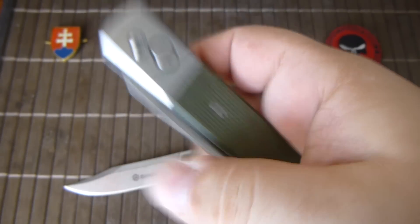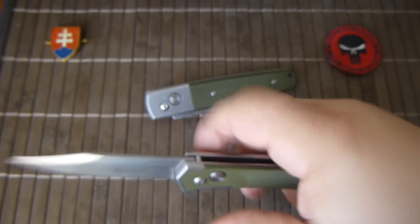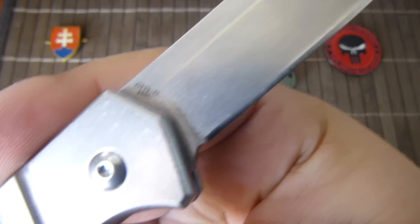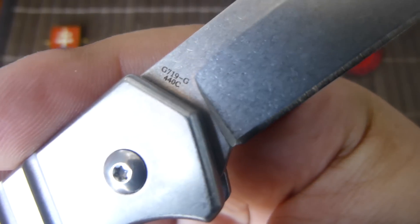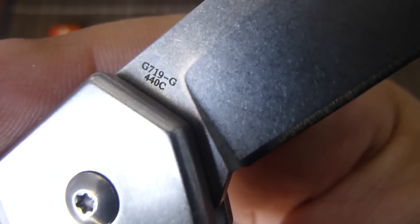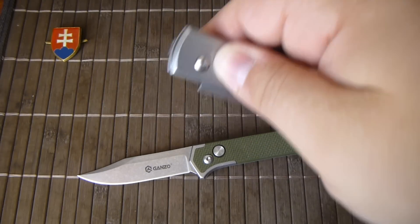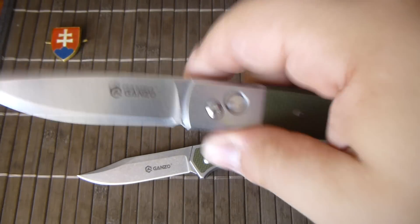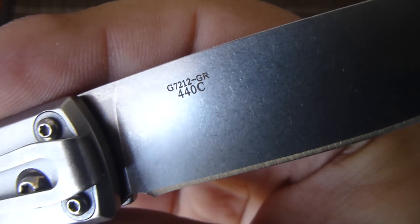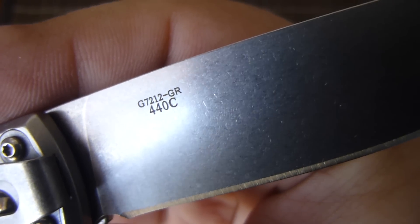The G10 is good. Like on all Ganzo knives they are using 440C but it is in my opinion a good steel for the price.